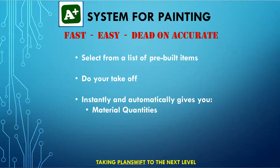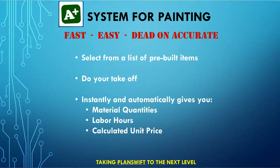It also automatically calculates labor hours needed for all the tasks. It also calculates the unit prices, ready for editing to hit any price that you need.